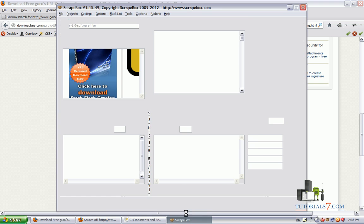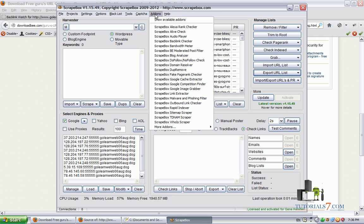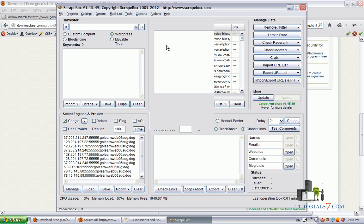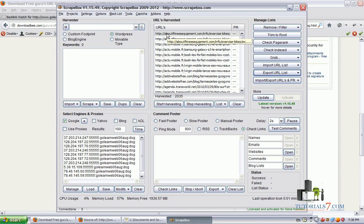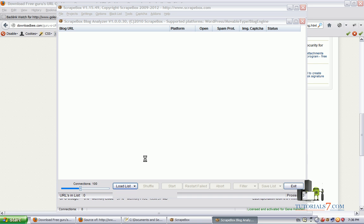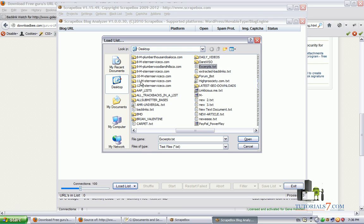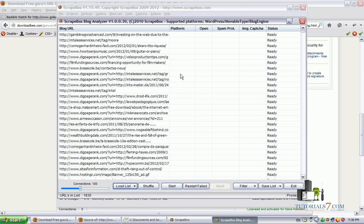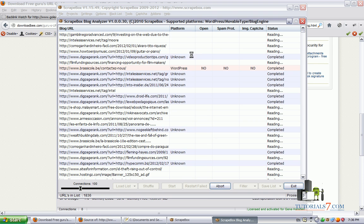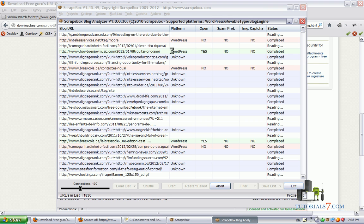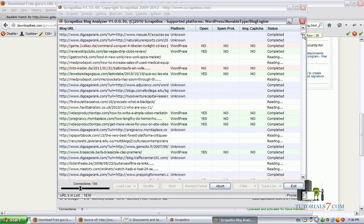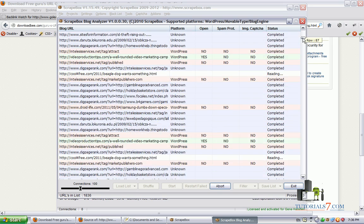So let's select them. Now we have all these URLs which are 1,836. And the next step is to use the other scrape box add-on which is Block Analyzer to analyze which URLs are WordPress, which URLs have spam protection or image capture. So we will have to click on load from file. And now we have the URLs. We can click on Start. The scrape box will go through all of the URLs.